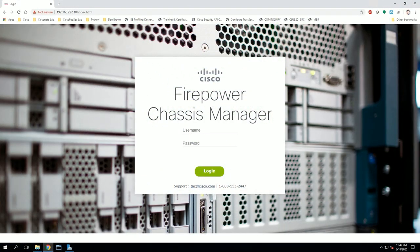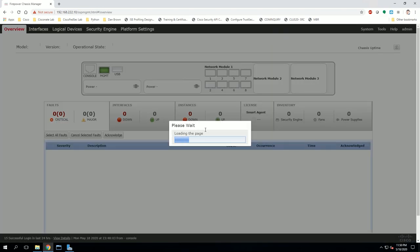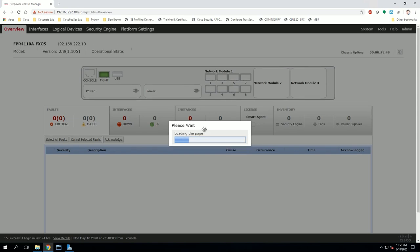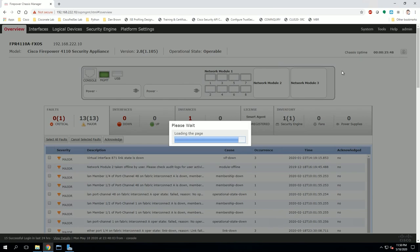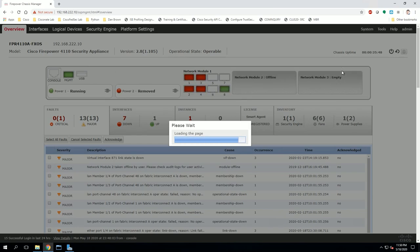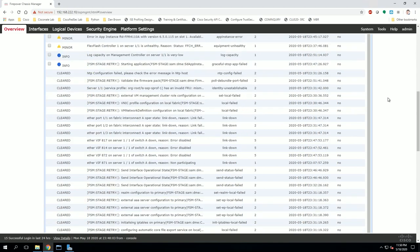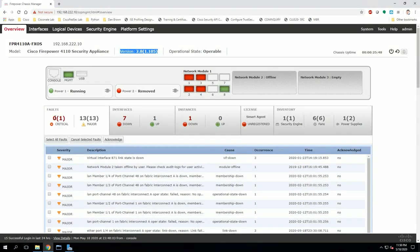That was a long upgrade, but it finally completed — it logged me out and I'm back at the login screen. Logging in, we can see we're now at version 2.8.1.105 — that is our FXOS version. The critical alert we saw earlier is now cleared, down to zero. That's it, guys. Hope you have a good one, and hope your upgrades are successful.